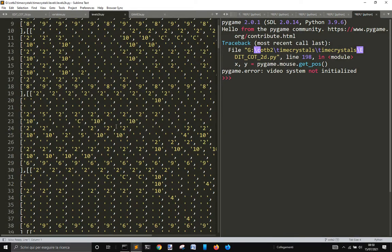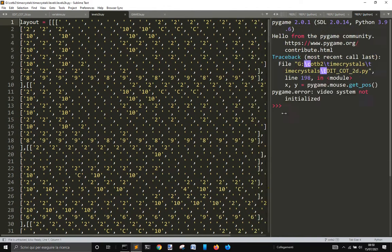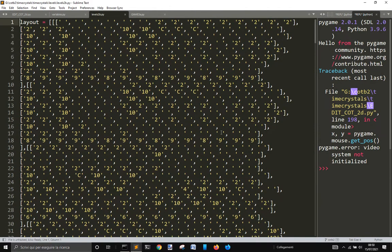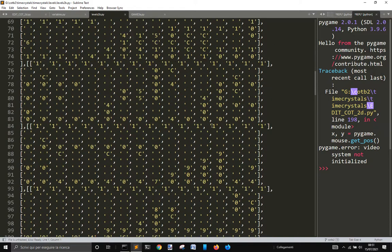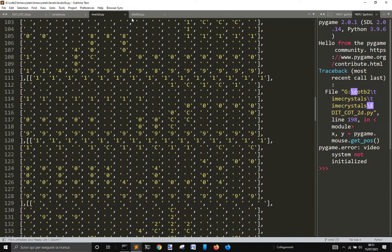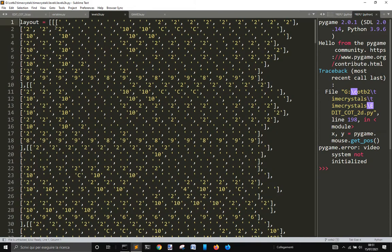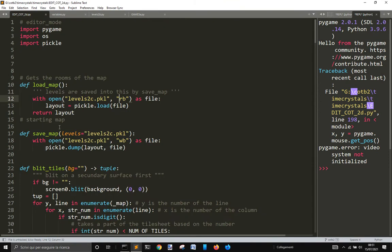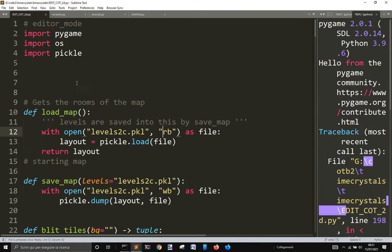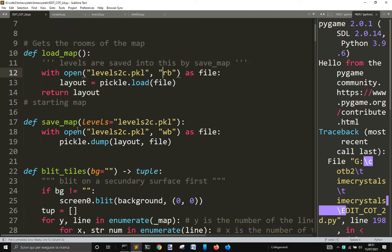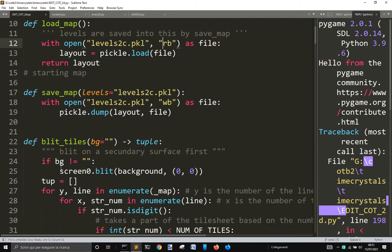The levels are saved in this form here where you can use a number for every tile. I've changed the way to save the files with two simple functions that use pickle instead of saving them as a text file. I'm gonna save them as levels2c.pickle here.